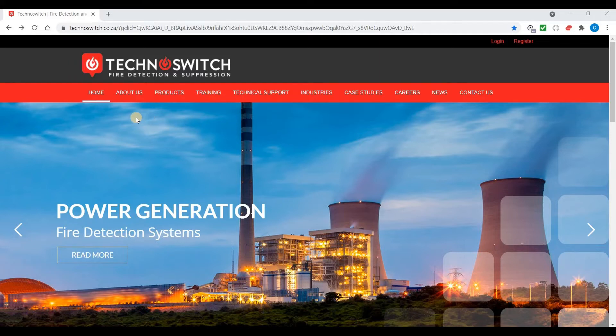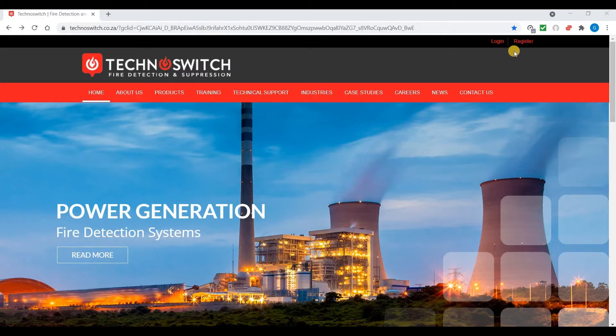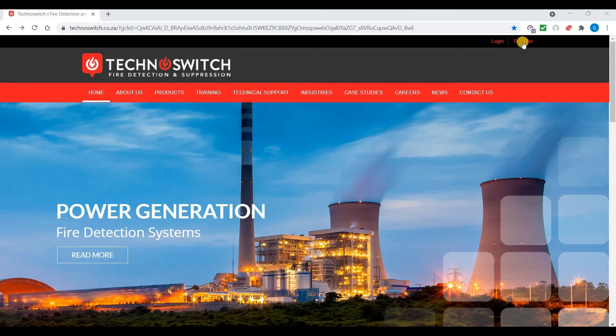First thing you need to do is navigate to our website www.technoswitch.co.za or simply by googling us. Once on our page, towards the top right you will see login or register. Select register if you have not registered for our website already.